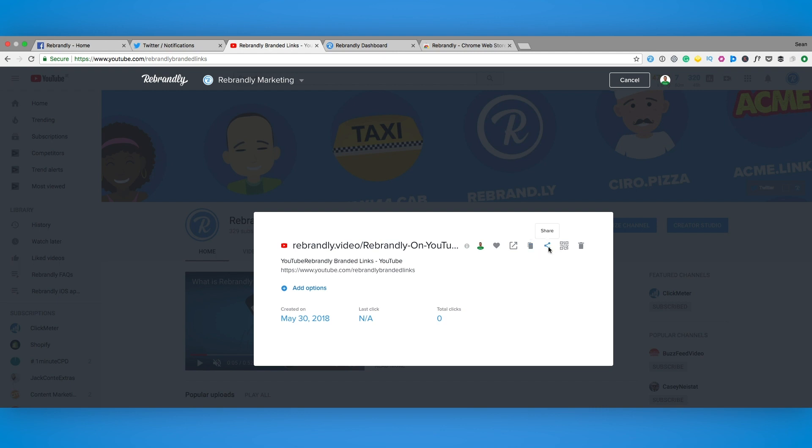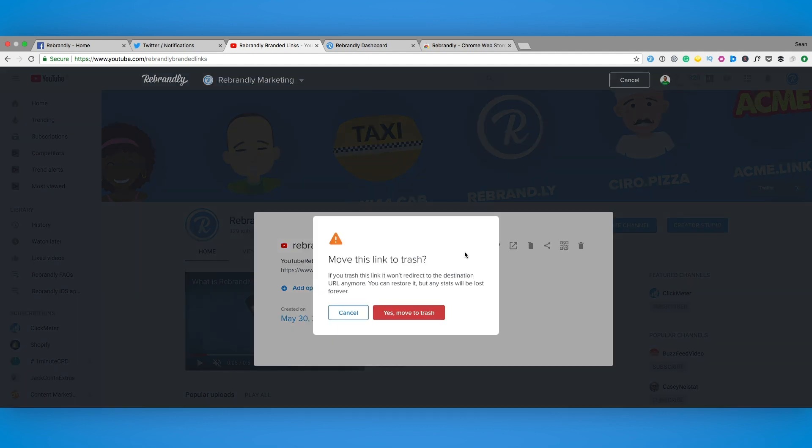Our link is ready to go so from here we can copy to our clipboard, share to any social media, create a QR code as well and if you have a change of heart you can delete the link straight away too.